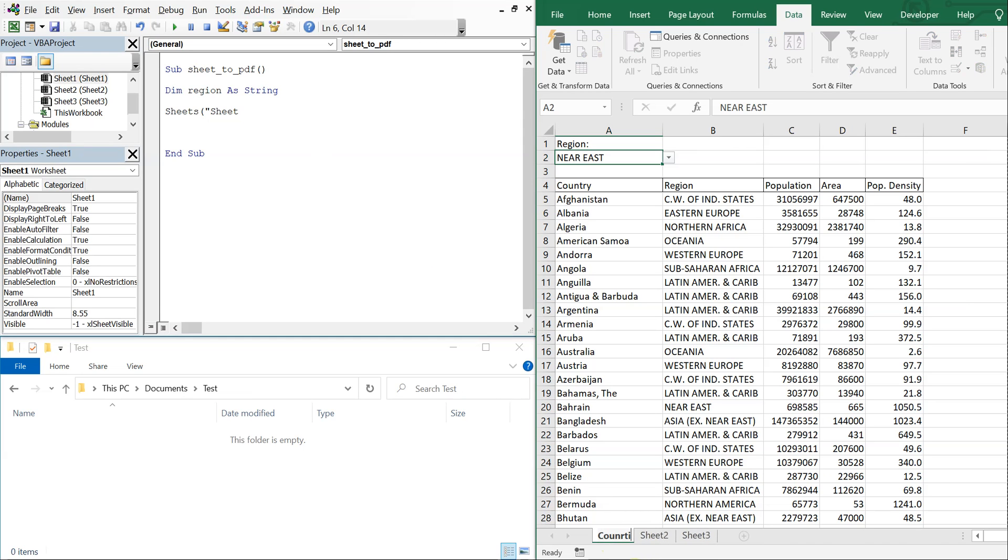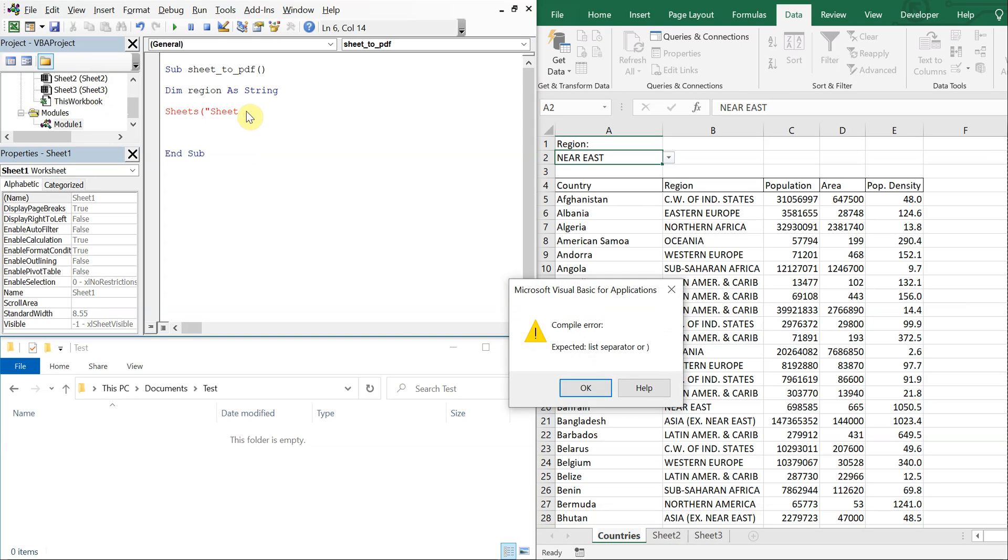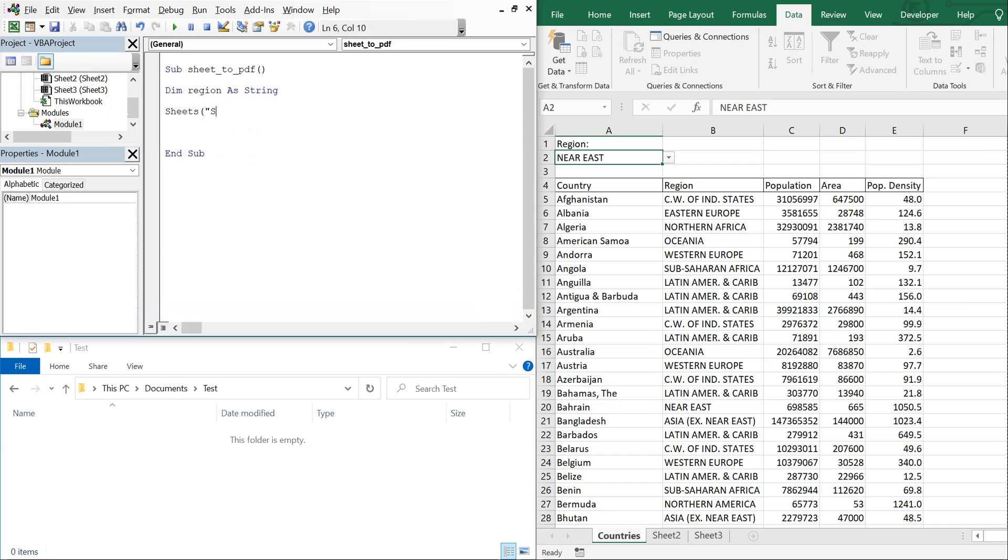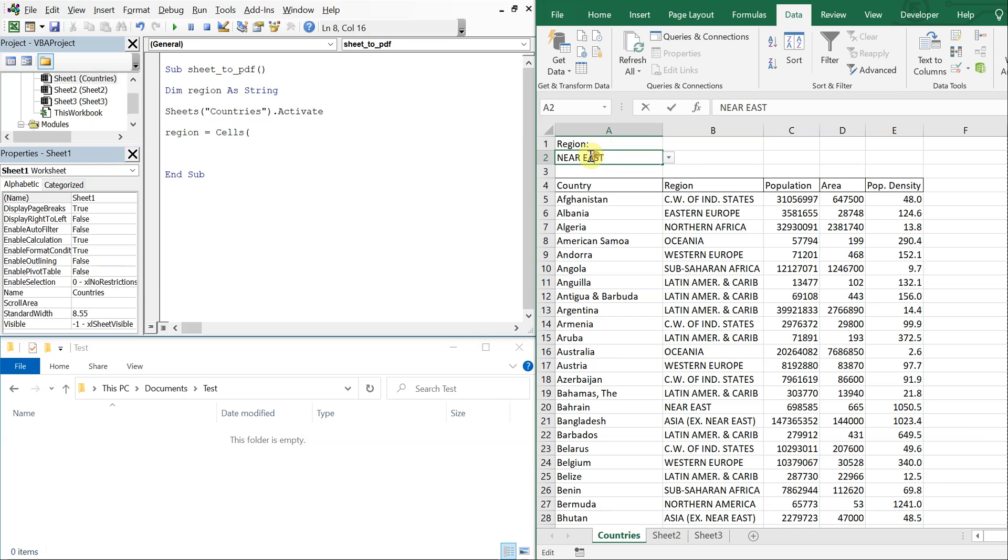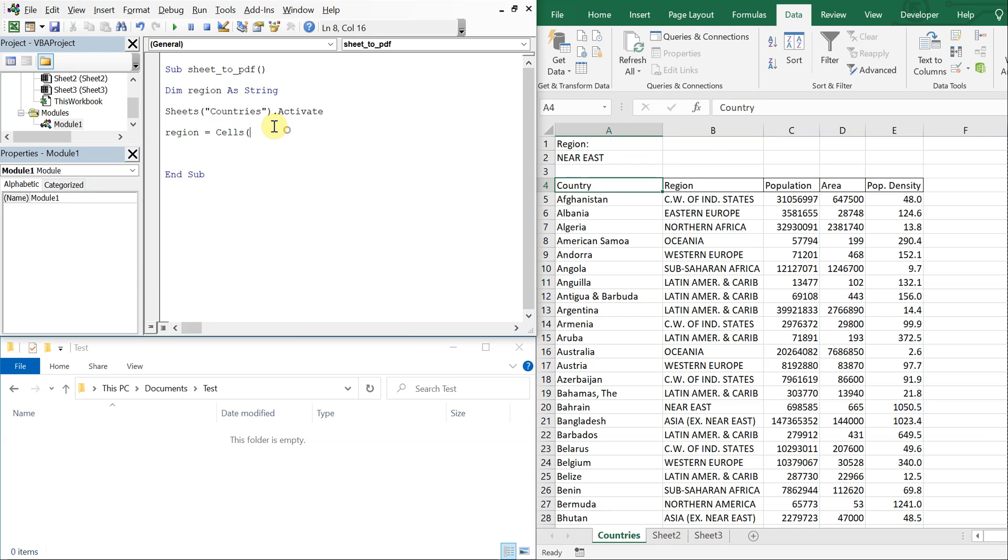Sheet 1, we can name whatever we want though. Let me change the name to something else, let's call it countries. Alright, so we're activating countries and then we're going to set region equal to cells, and we're going to go down to 2 and over 1. So that's the cell that we're going to be referencing and I want the text in that cell, so that'll be my region.